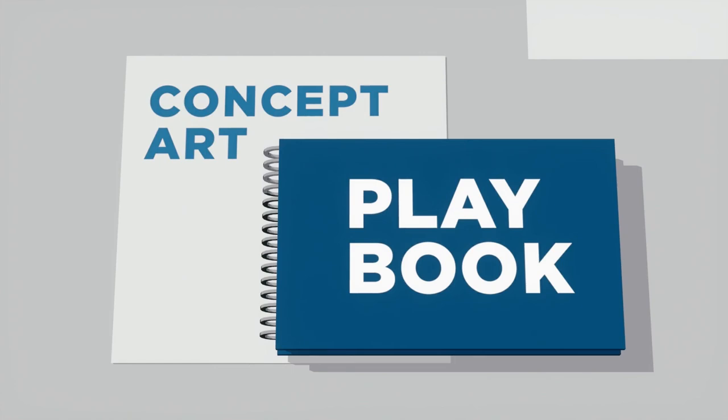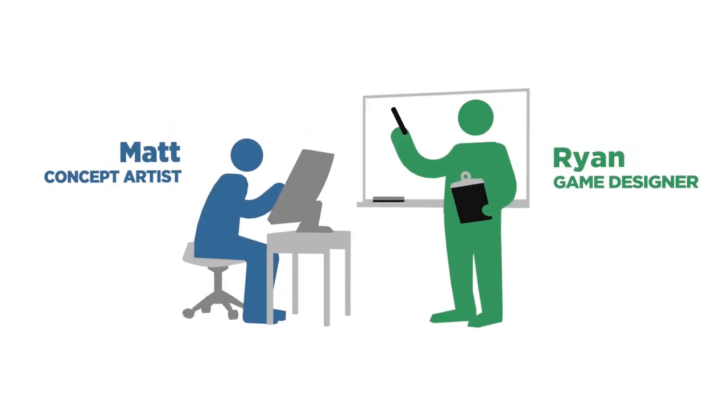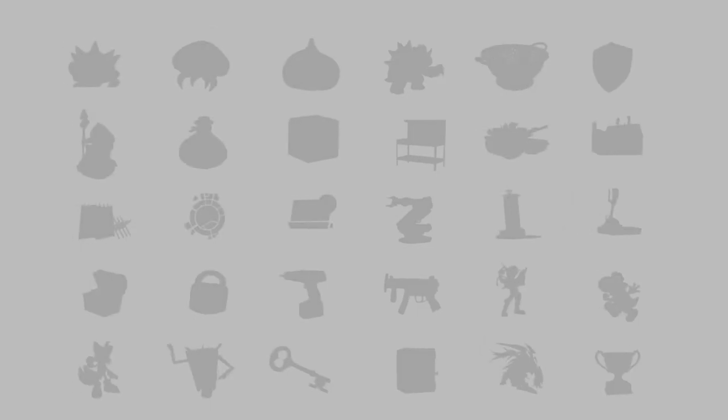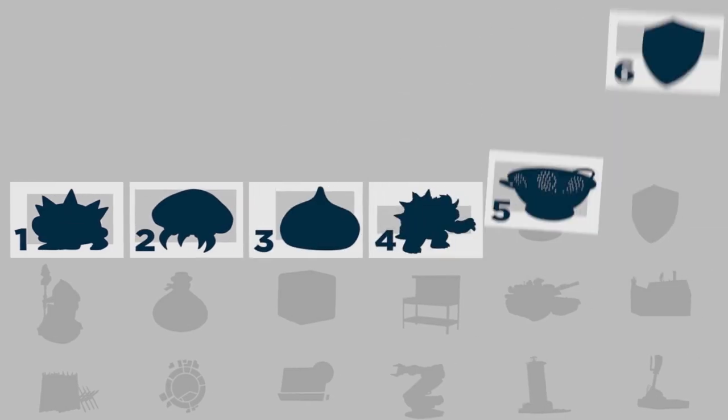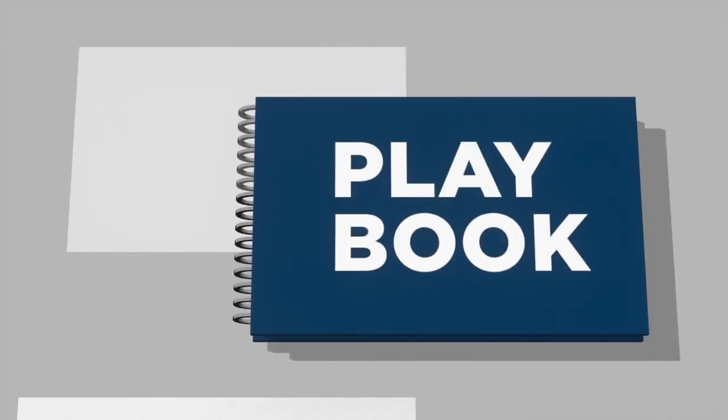Welcome to episode 14 of the Concept Art Playbook. I've teamed up with a game designer to create a series of 30 concept art challenges for you to tackle.